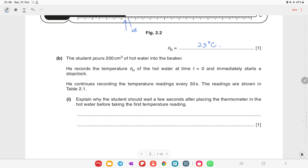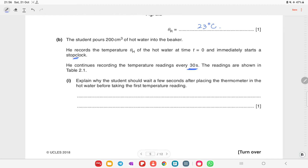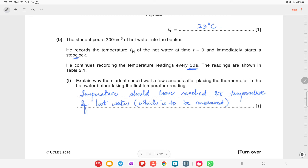The student pours 200 cm³ of hot water into the beaker, records the temperature θh at time t = 0, and immediately starts a stop clock, continuing to record temperature every 30 seconds. Explain why the student should wait a few seconds after placing the thermometer in hot water before taking the first reading: the mercury needs time to reach the temperature of the hot water and become steady.